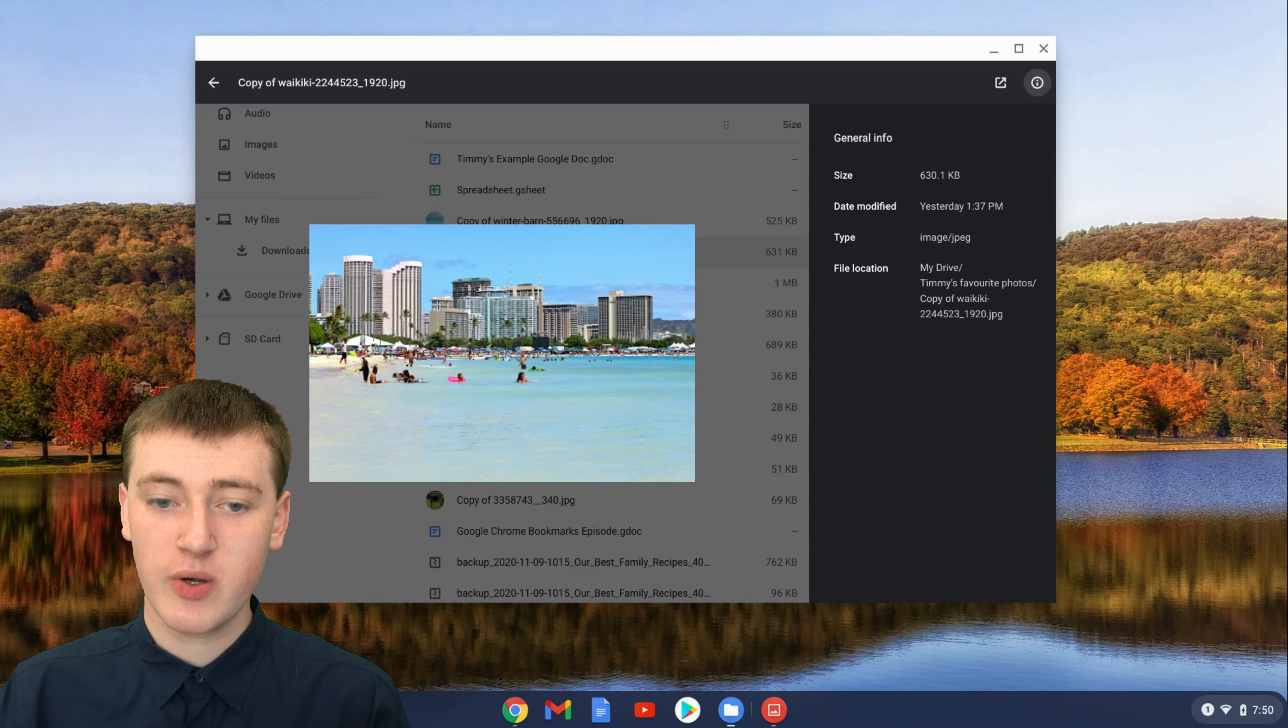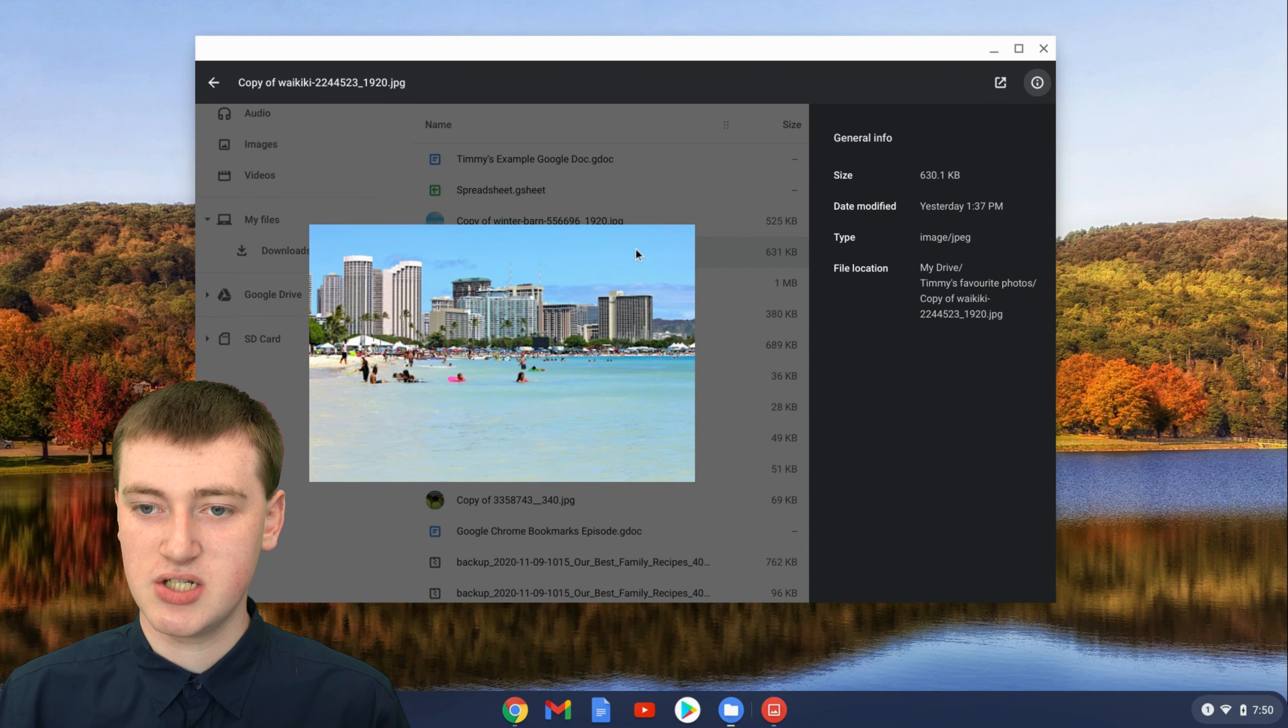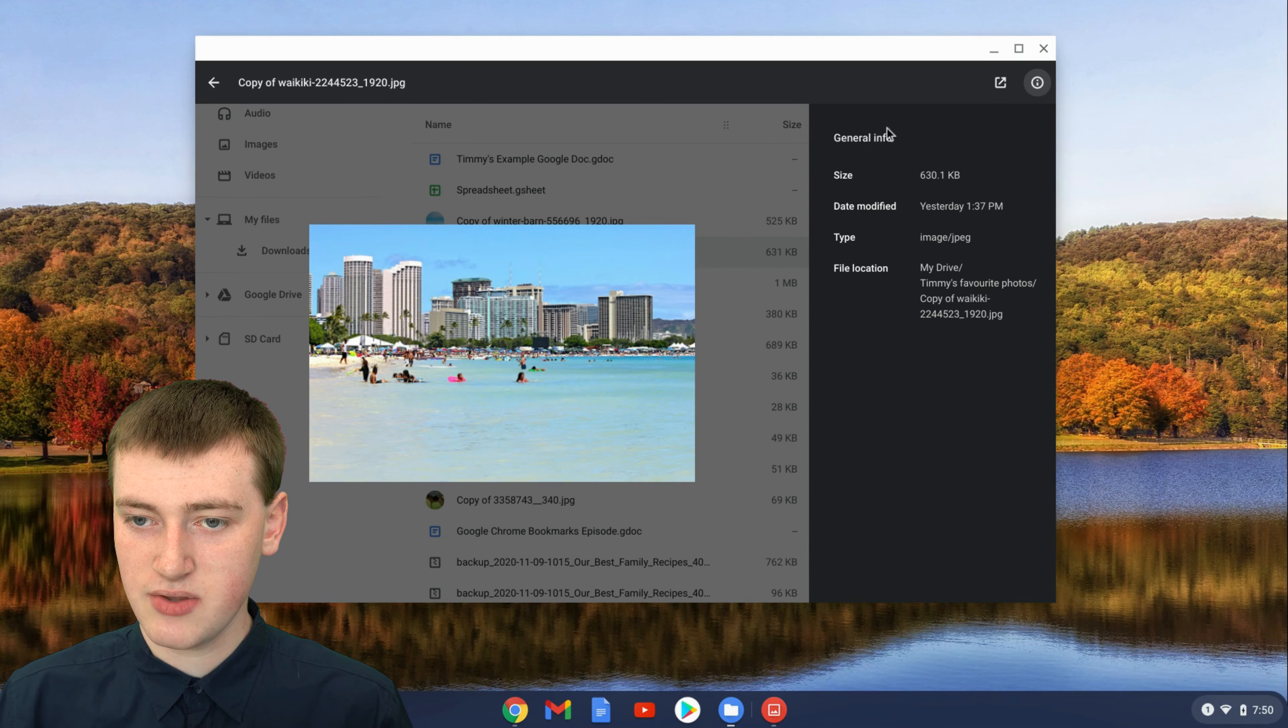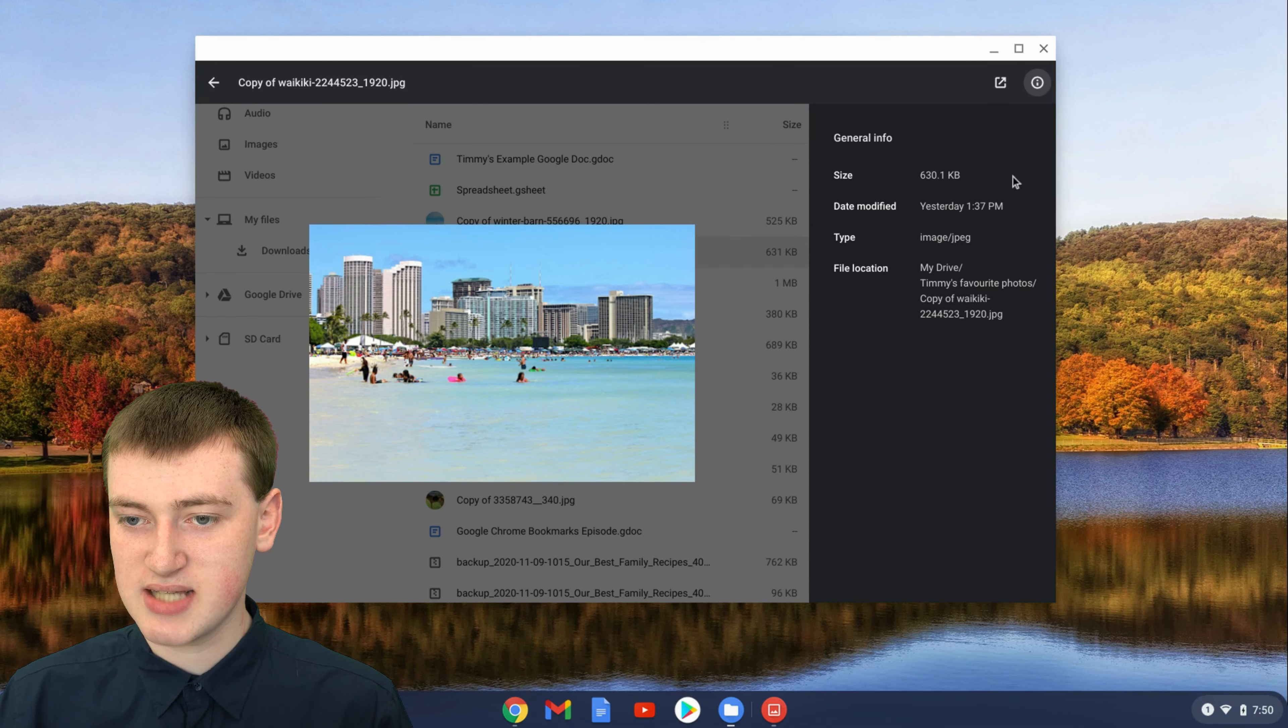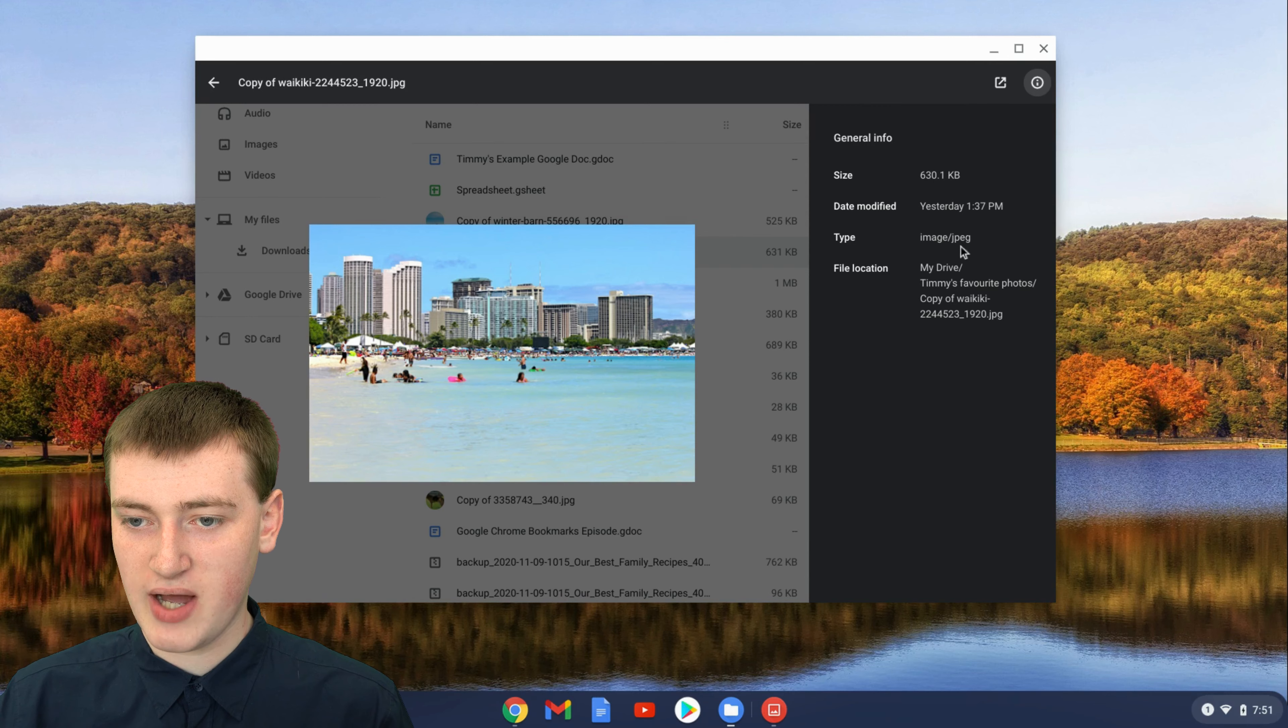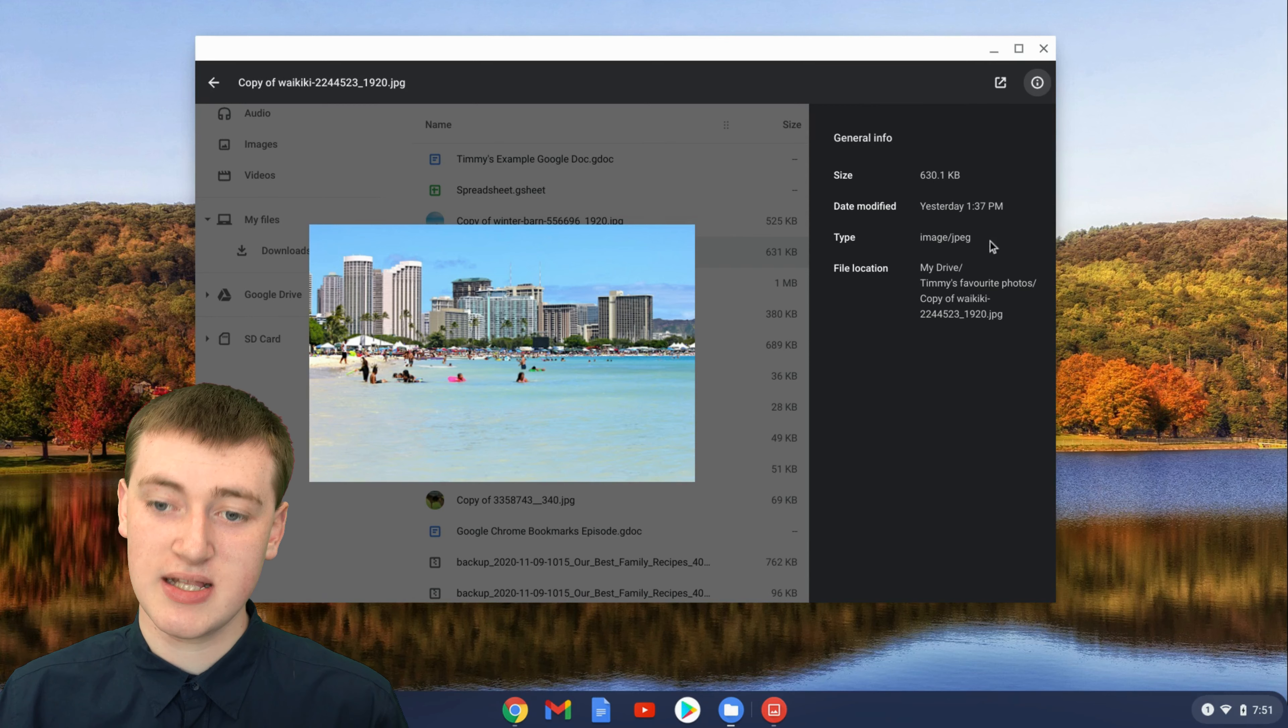You get a whole lot of details about the image. See here, there's general info. So you see the size, date modified, type, and that's always been there.